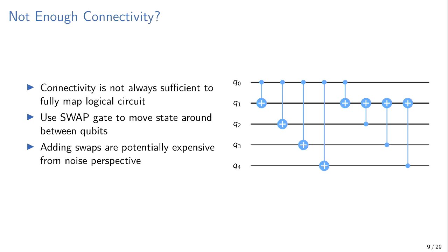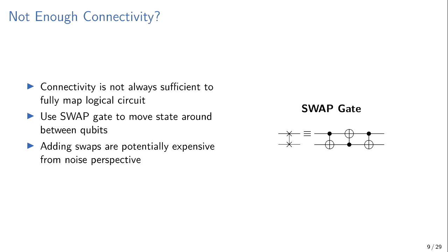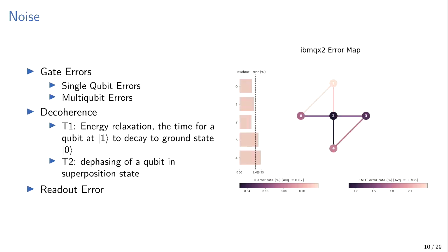The answer to that is the swap gate I mentioned before. You can move the state around after you've performed your operation to try to move things around so you can have connectivity between the qubits where you need it. The problem with that is a swap gate is expensive. When you decompose it to the CNOT, it ends up being three operations. So if we have to swap a lot, we add a lot of CNOTs. And that comes up for the next constraint, which is the largest one, which is noise and errors.